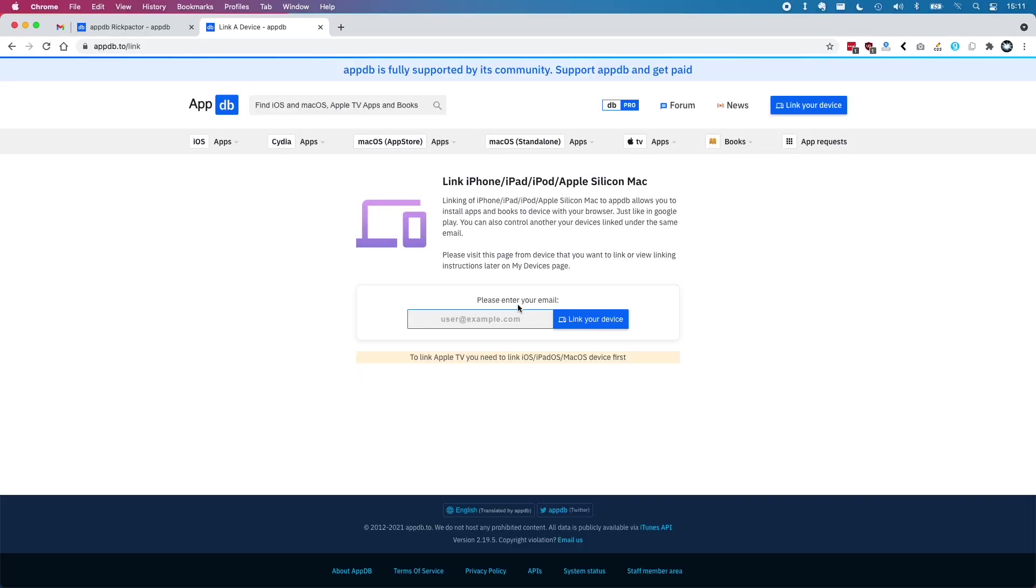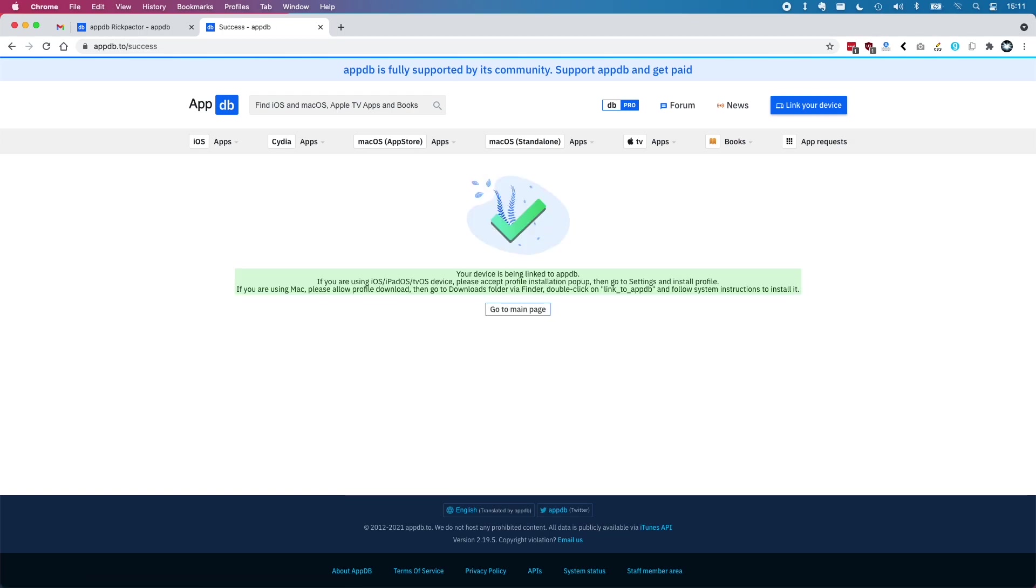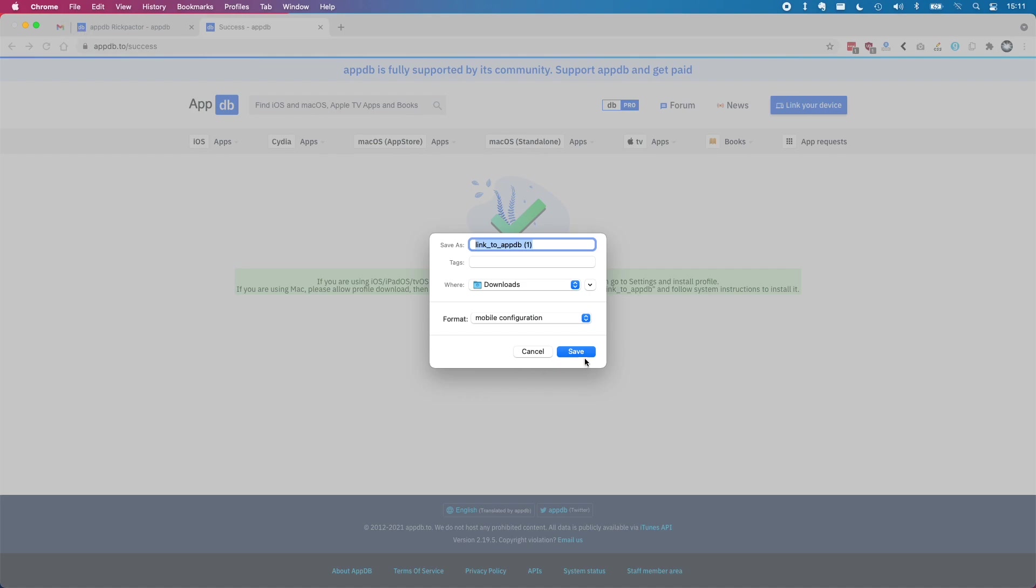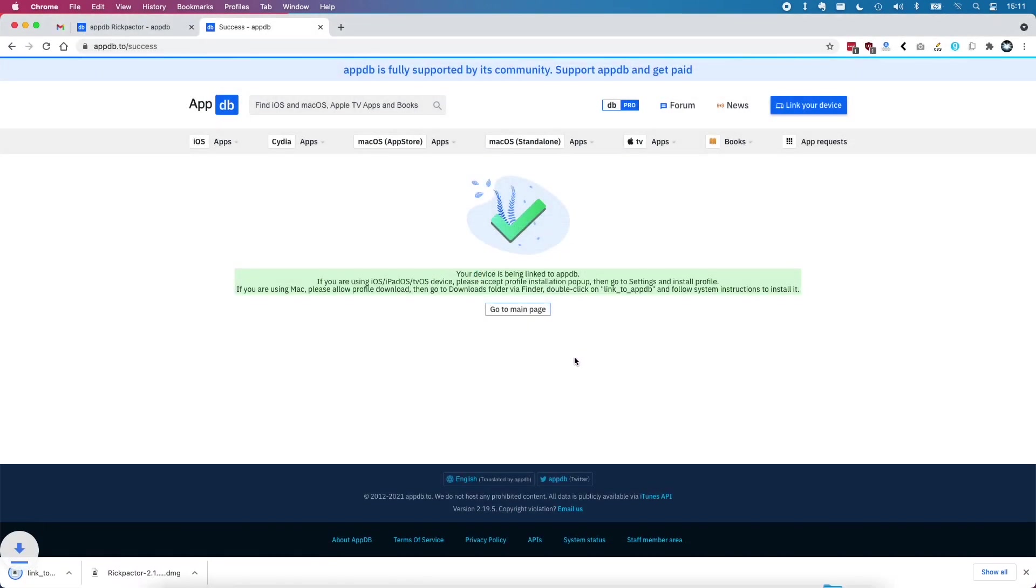So the first step is to go to the appdb.to website and then link your device which is the top right hand corner blue button of the screen and then you have to type in your email address. When you click link your device you'll be given a pop-up and you will download this mobile configuration file.